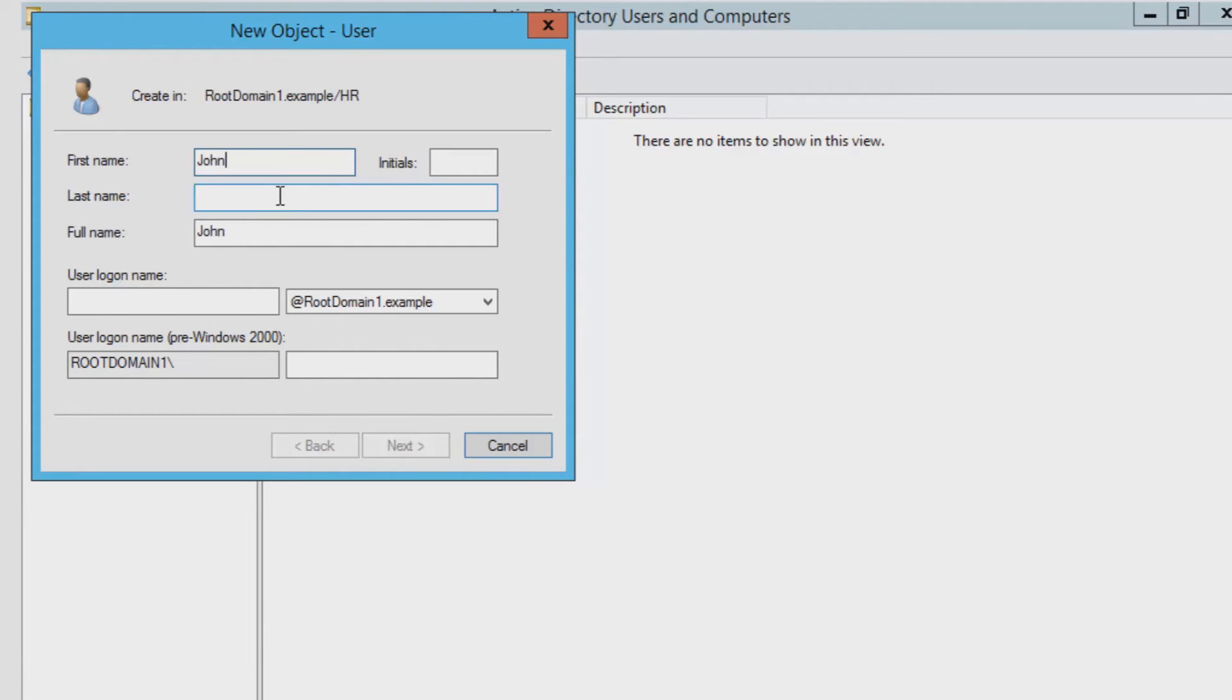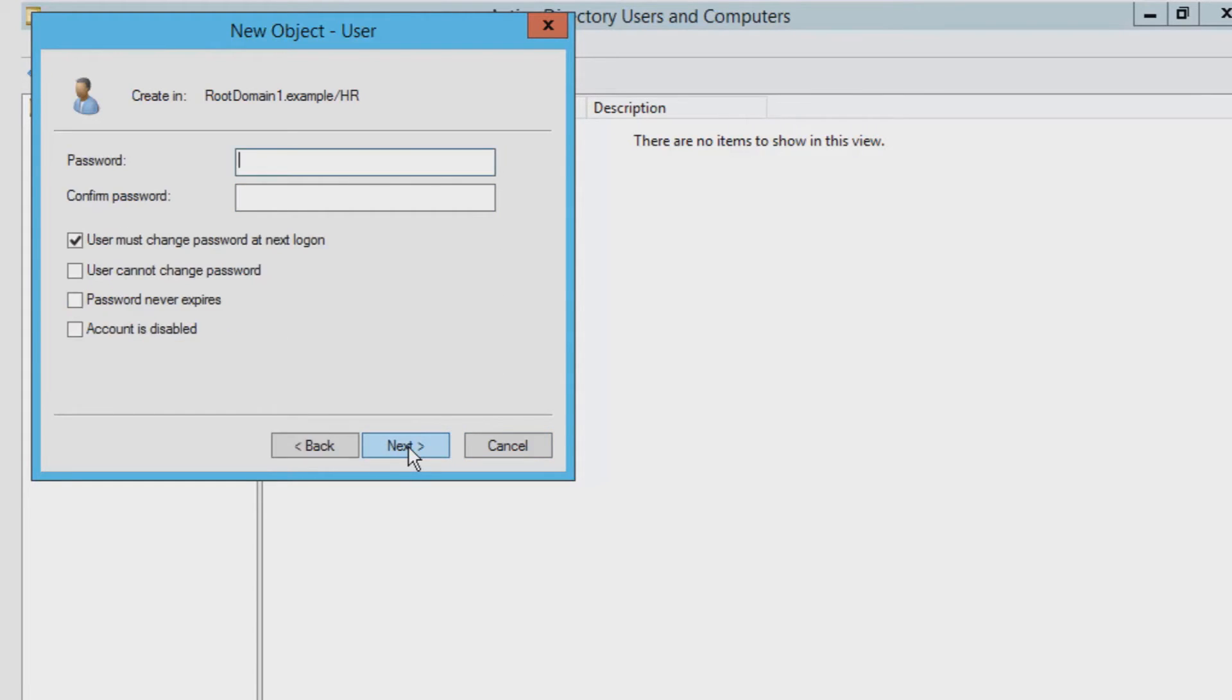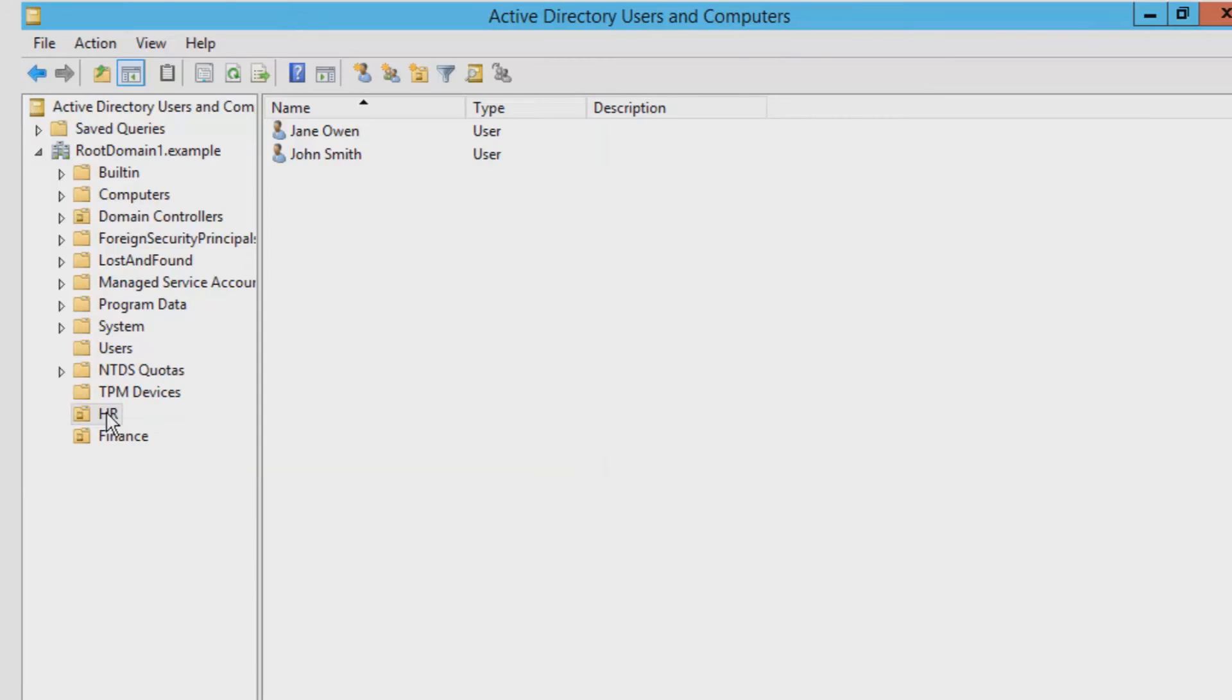Up will come a window asking you to define the first and last name, the username and the password. Once you fill all of these out, you will see the name appear within the folder.